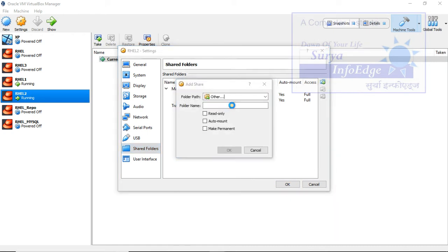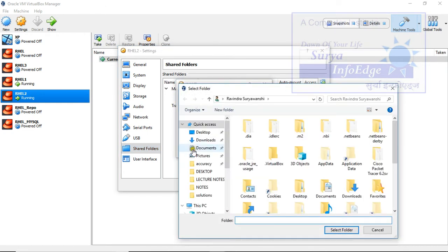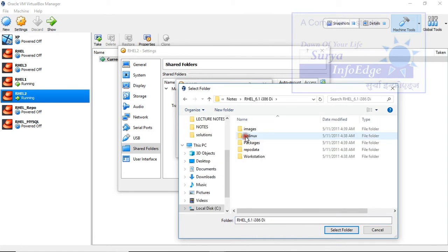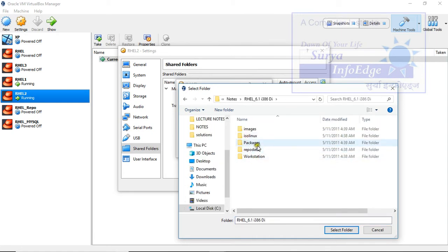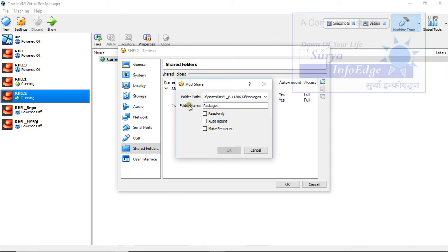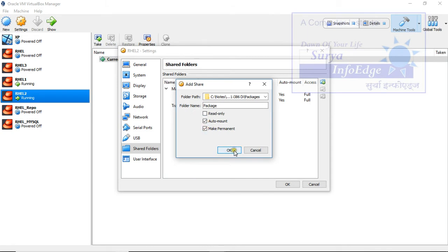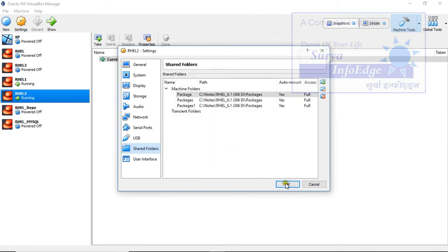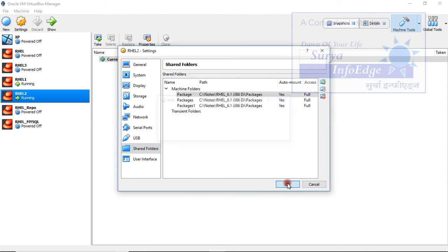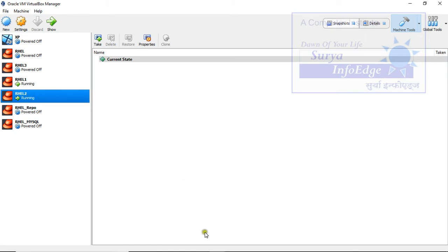Select the shared folder you want. Desktop, Red Hat Enterprise Linux. Select the folder. After selecting this folder, make it Auto Mount and Permanent. Click OK and you are done. Now open this machine.